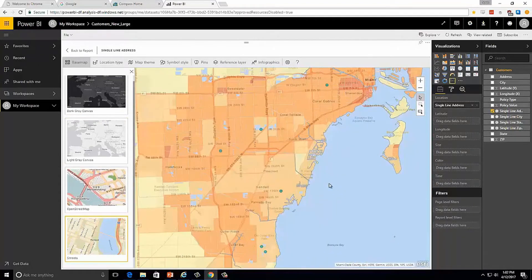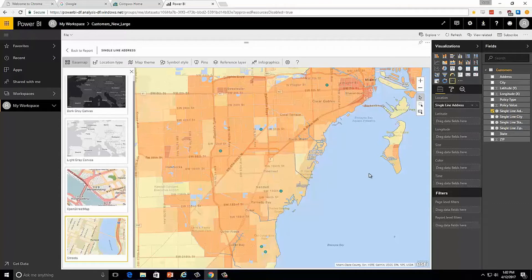So let's switch to the Esri Streets base map to help us figure out which streets we want to target. We can see that there are a number of major roads we could advertise on to drum up new business, such as Palmetto Expressway, Florida Turnpike, or even Dixie Highway. By using the Esri Streets base map, the population density reference layer, and our Power BI customer data, we suddenly have a lot more information to make a more informed decision on how to grow the business.